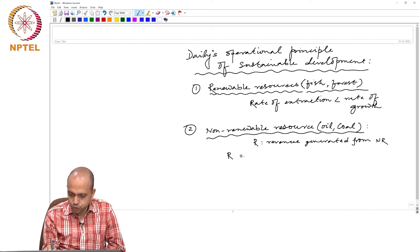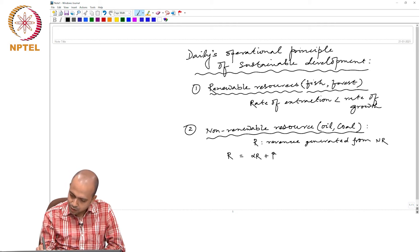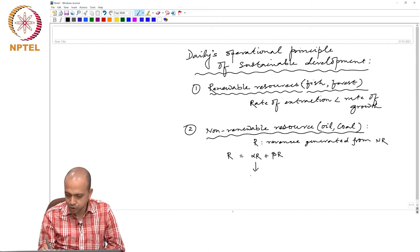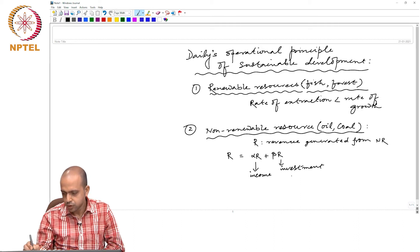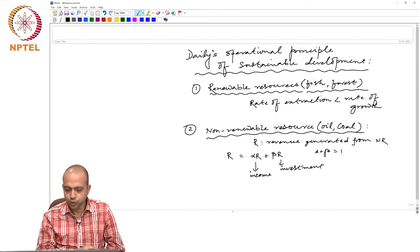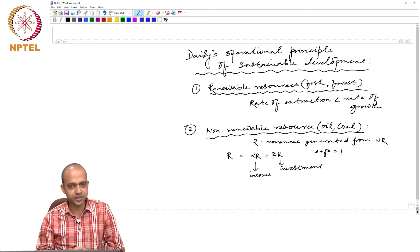So R equals alpha times R plus beta times R. That means the alpha fraction of total revenue is called the income stream, and the beta fraction is called the investment component, where alpha plus beta equals 1. The alpha fraction of total revenue generated from the non-renewable resource is called income, and the beta fraction is denoted as investment.